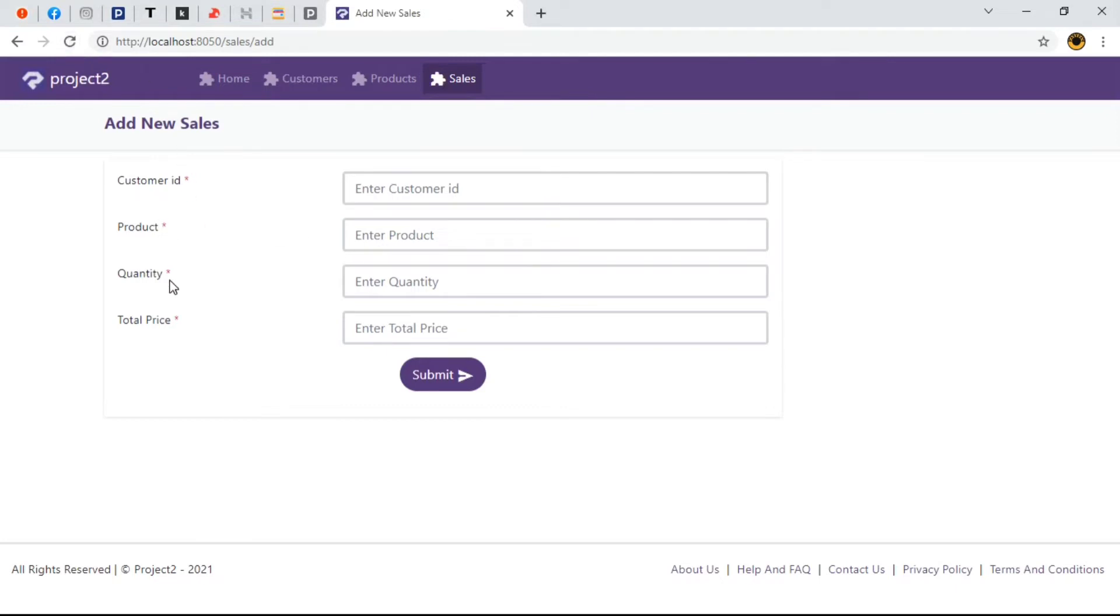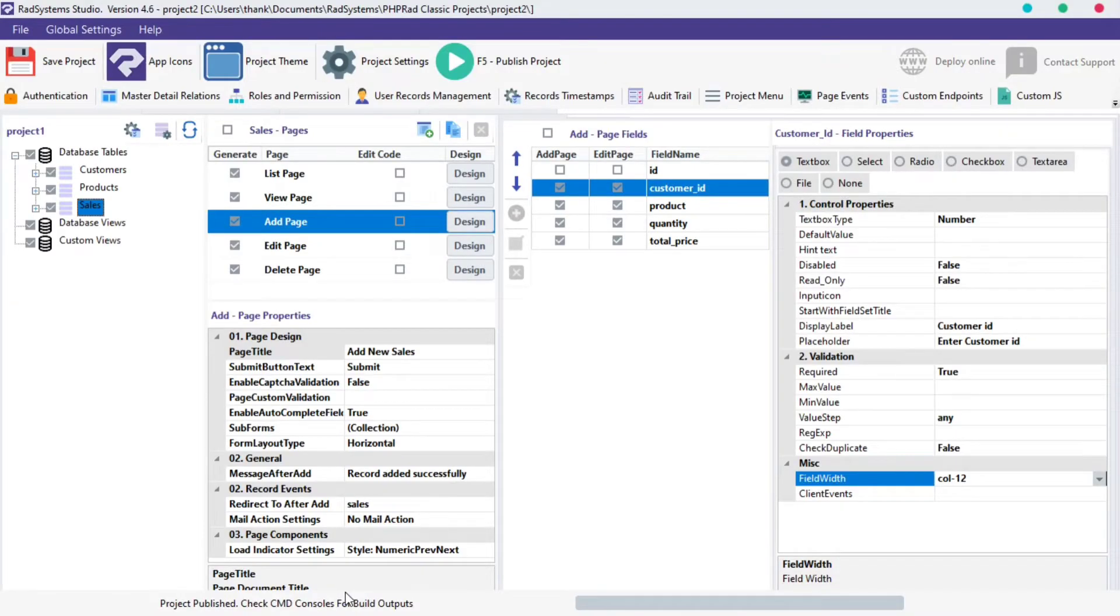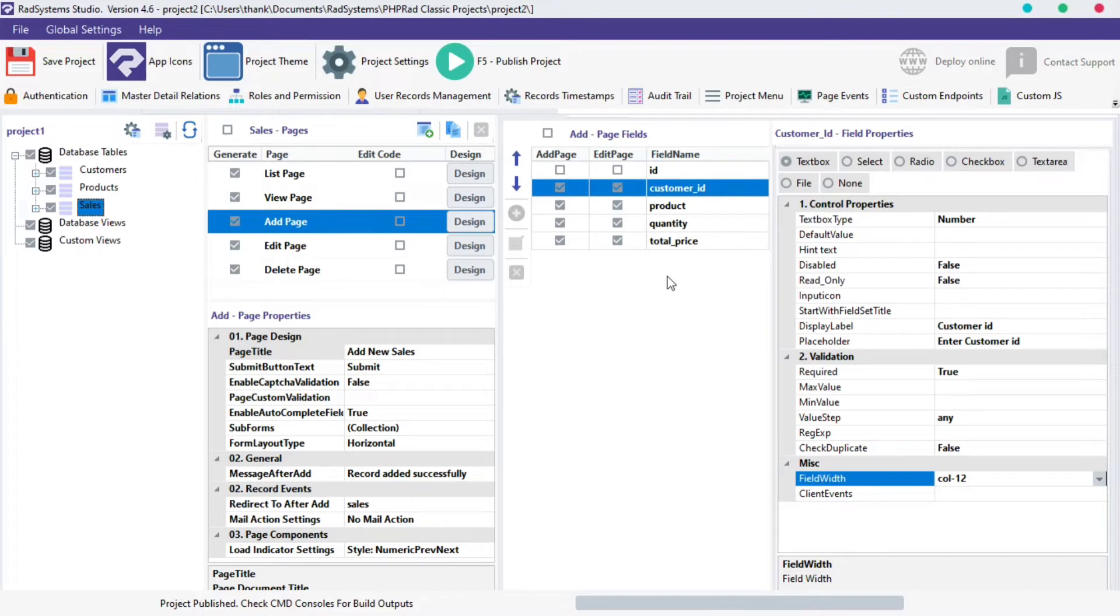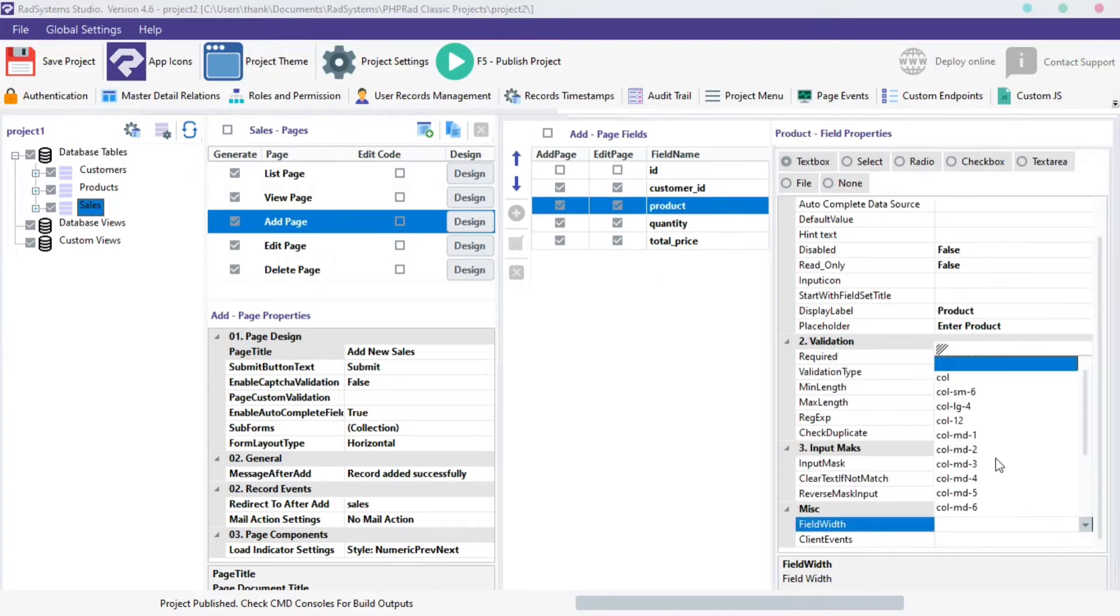What if we want product, quantity and total price to have the same width, can we do that? To do that, let's take a second to drive back to RadSystem Studios. On the third column from your left, titled Add Page Fields, select Products and set the field width to col, and then do same for the other two fields.